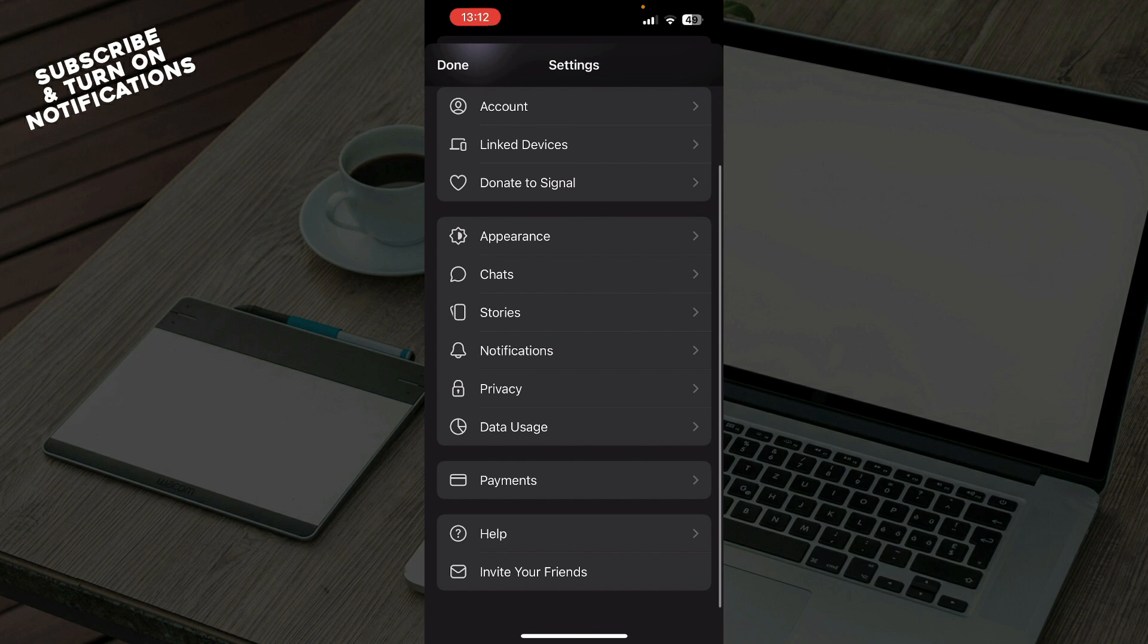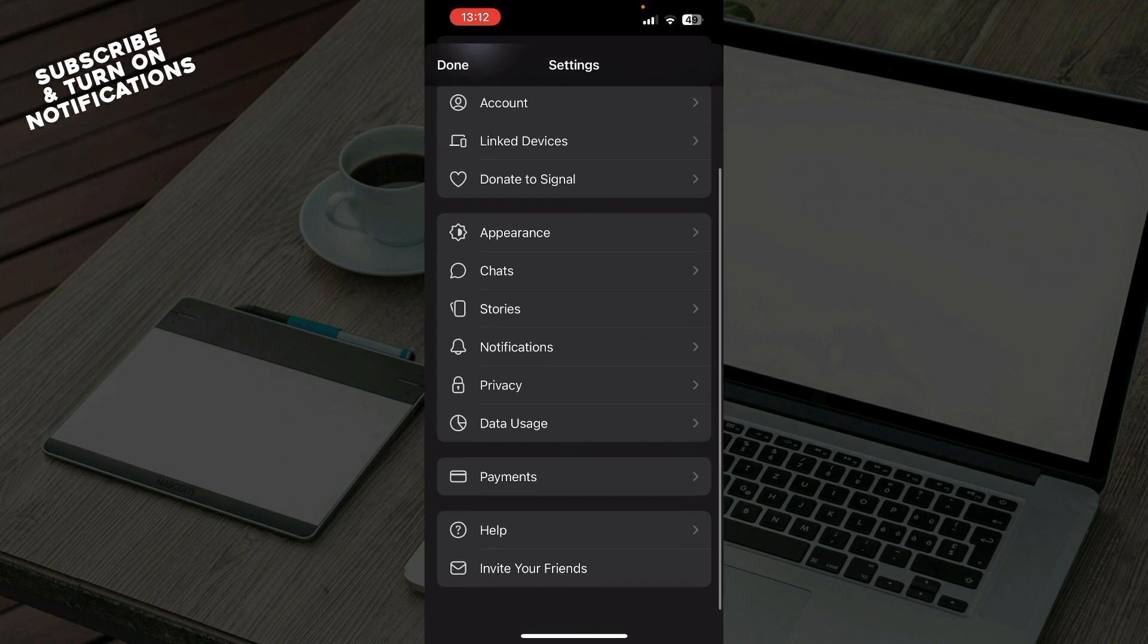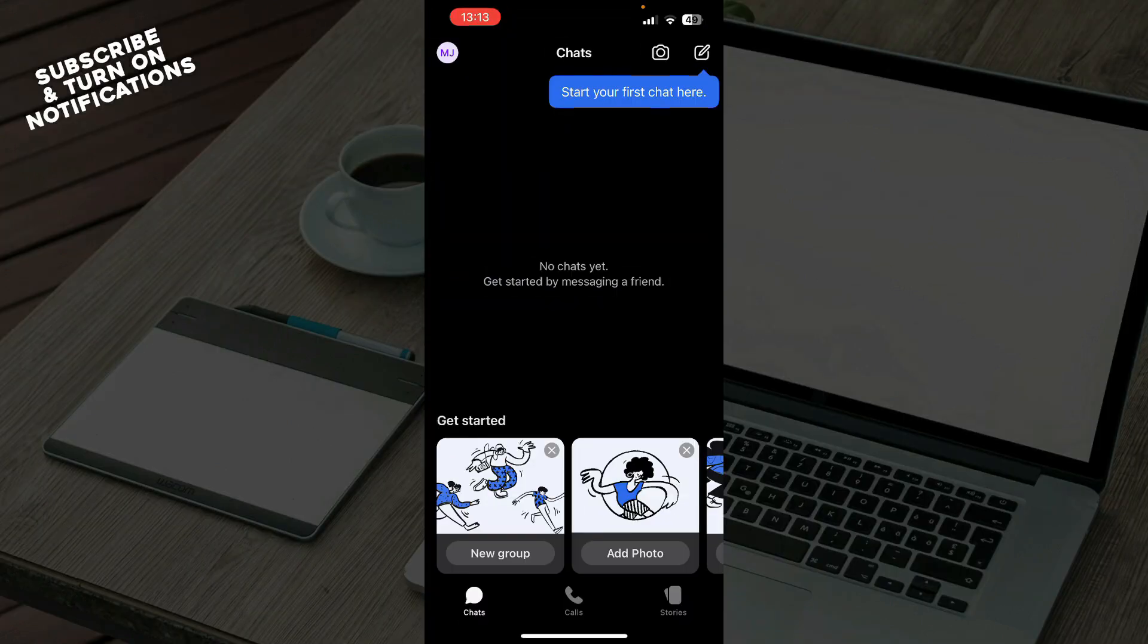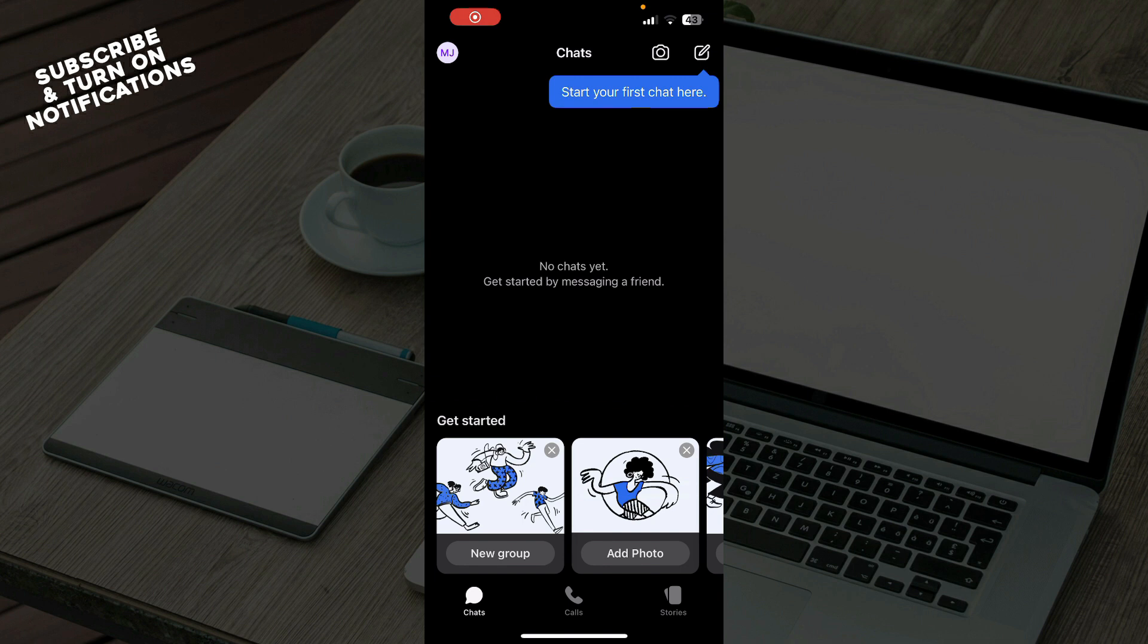Also in the top left corner we have your profile and everything about your profile and your settings. So we have your account, linked devices, donate to Signal, appearance, chats, stories, notifications, privacy settings, data usage, payments, help, and you can also go and invite your friends. Now let's see how you can actually turn on export as text on Signal app.